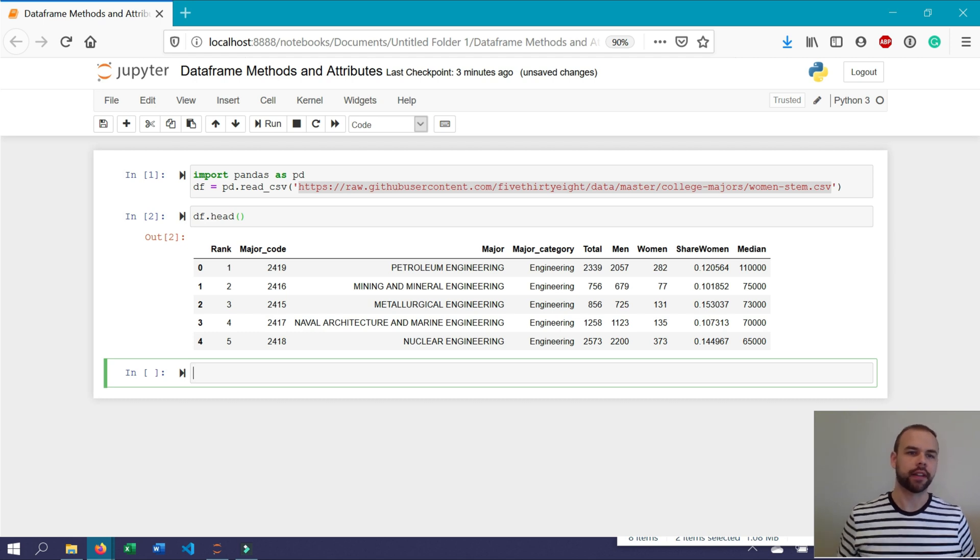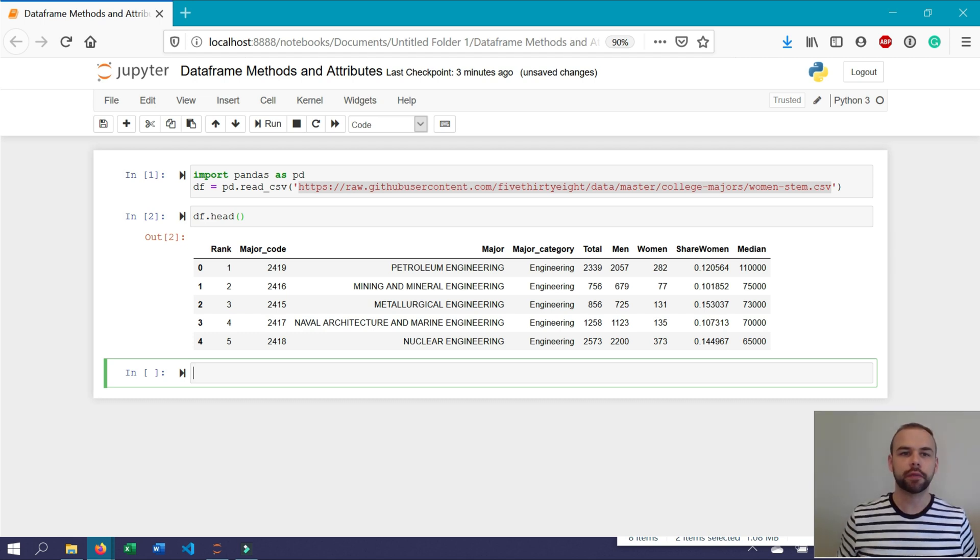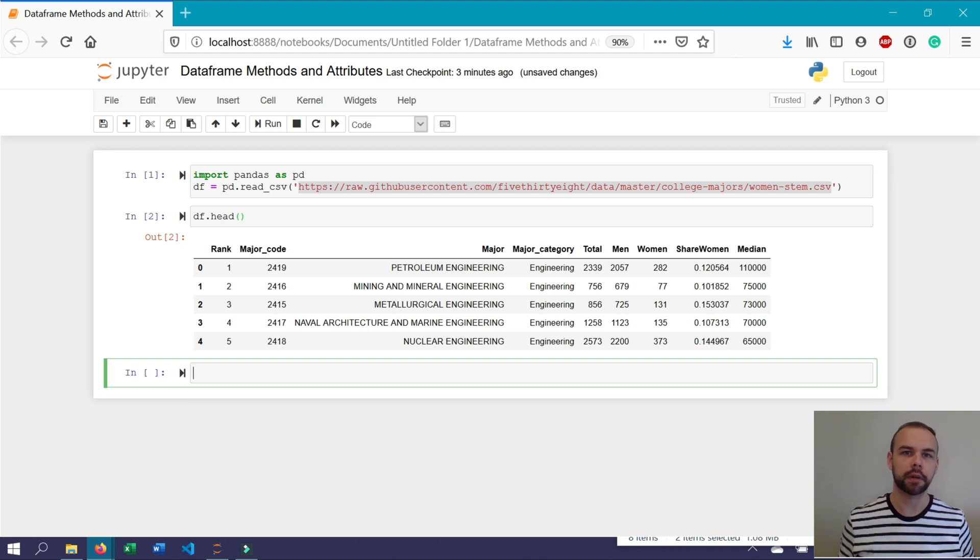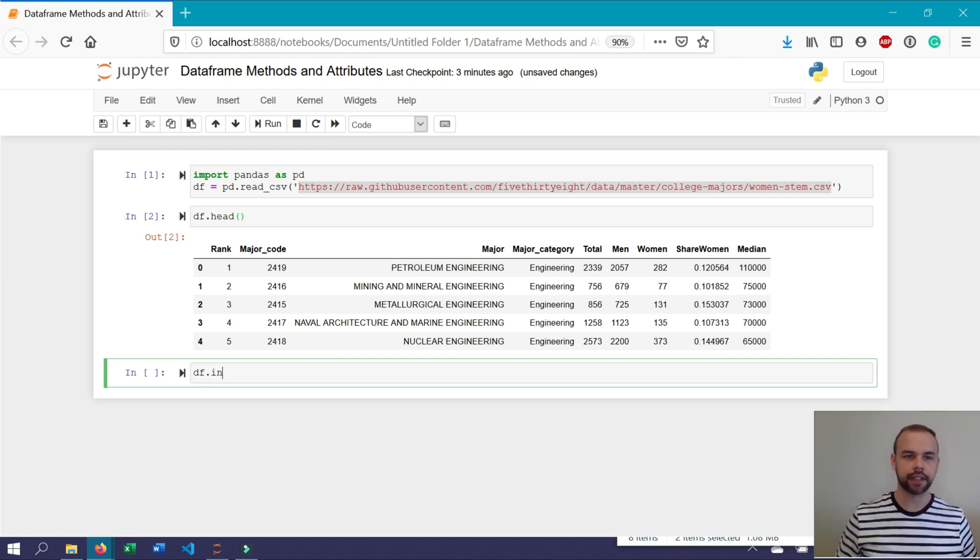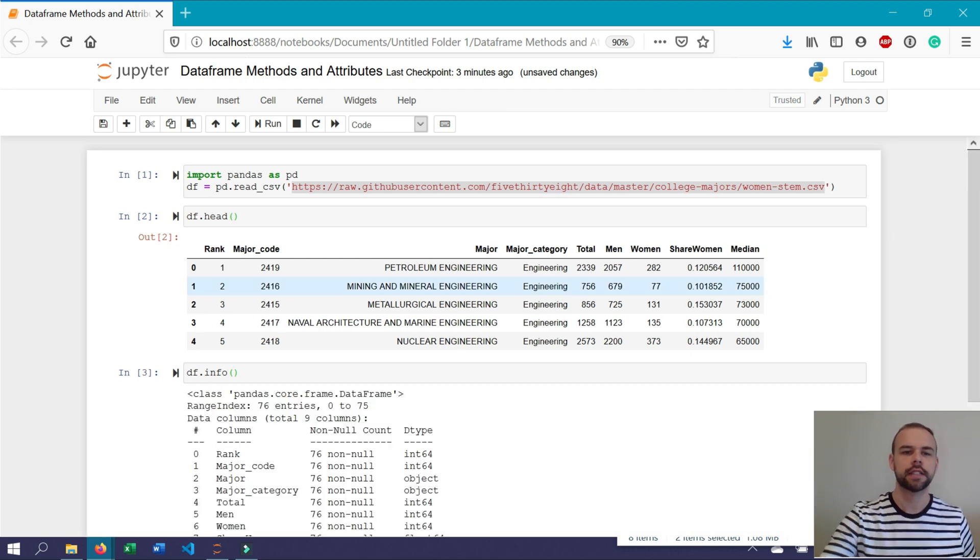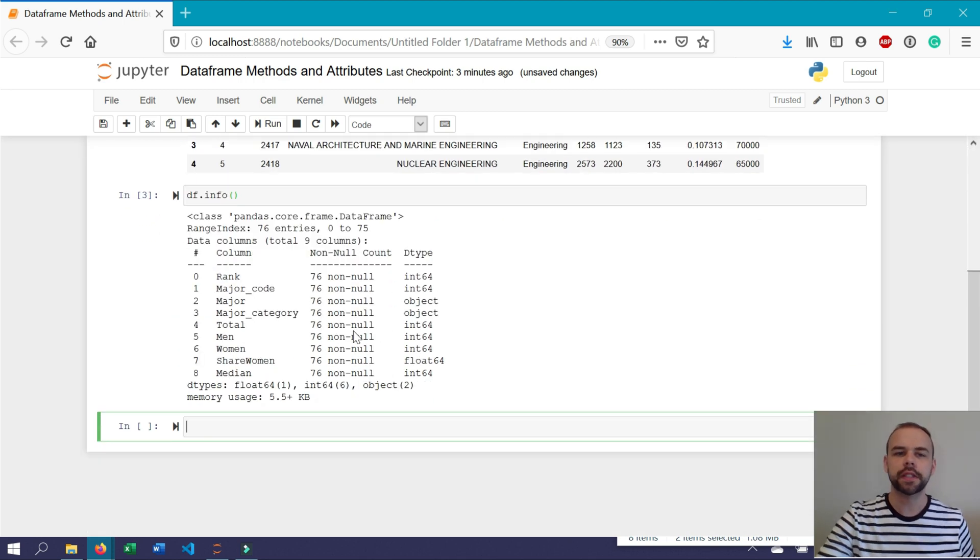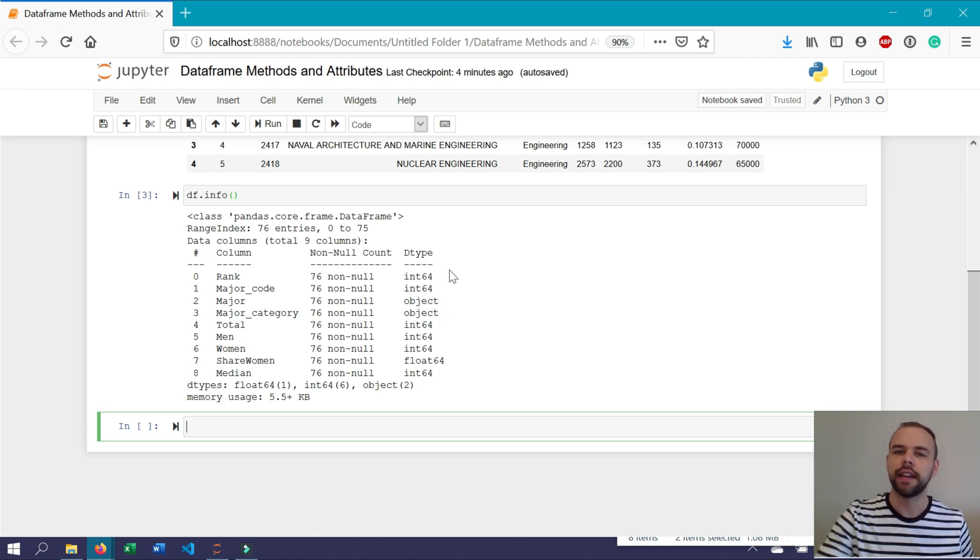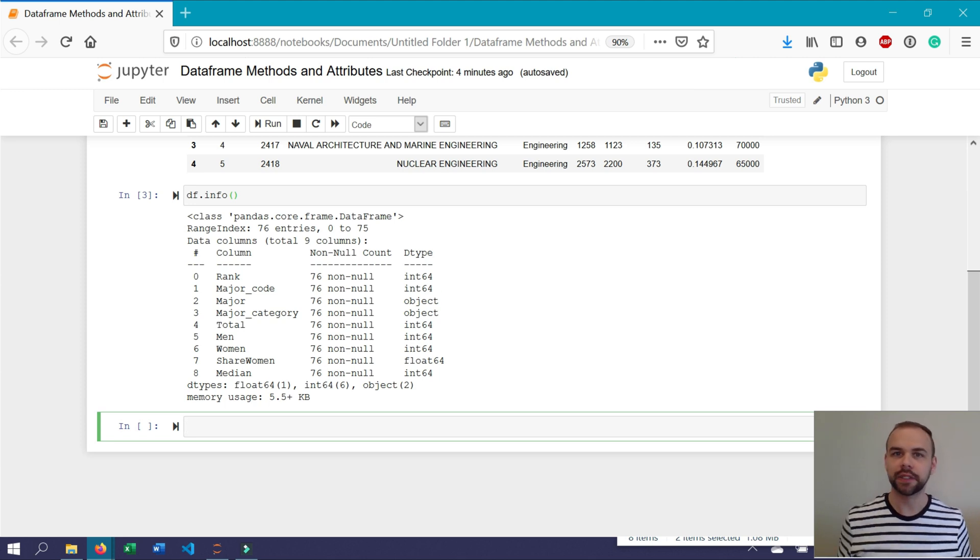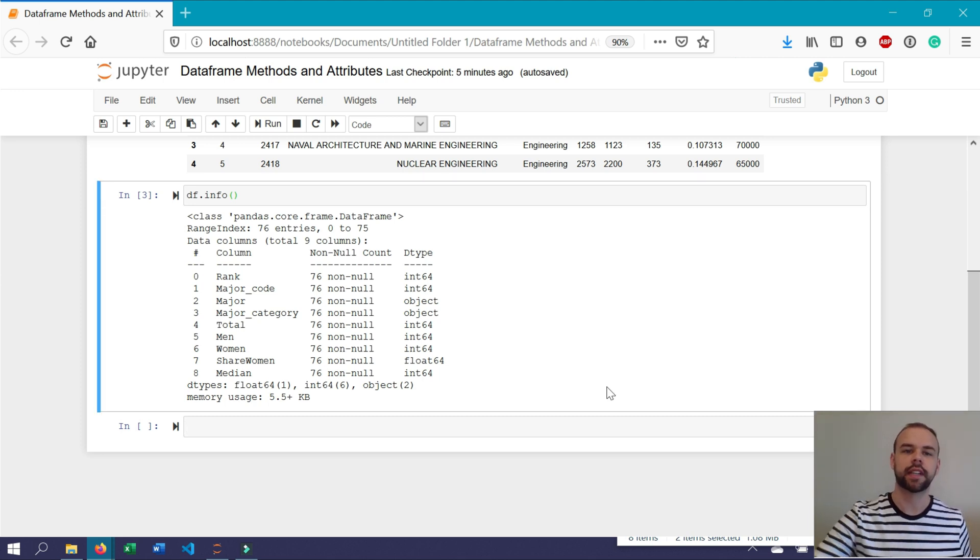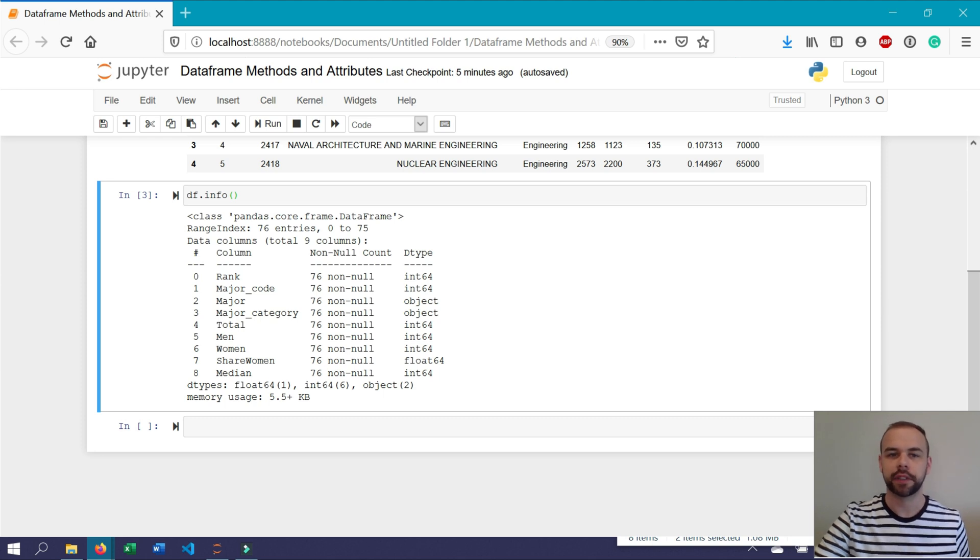The info method returns basic information about the data set that will let you better understand the distribution and makeup of that data. Let's write df.info with open and closing brackets. This returns a list of all the different columns and the number of non-null values within the data set. It also provides information on the different data types available. Pandas uses several data types. For example, pandas has a string data type assigned to the type object. The object data type can also contain different information. There's also integers as well as floats.